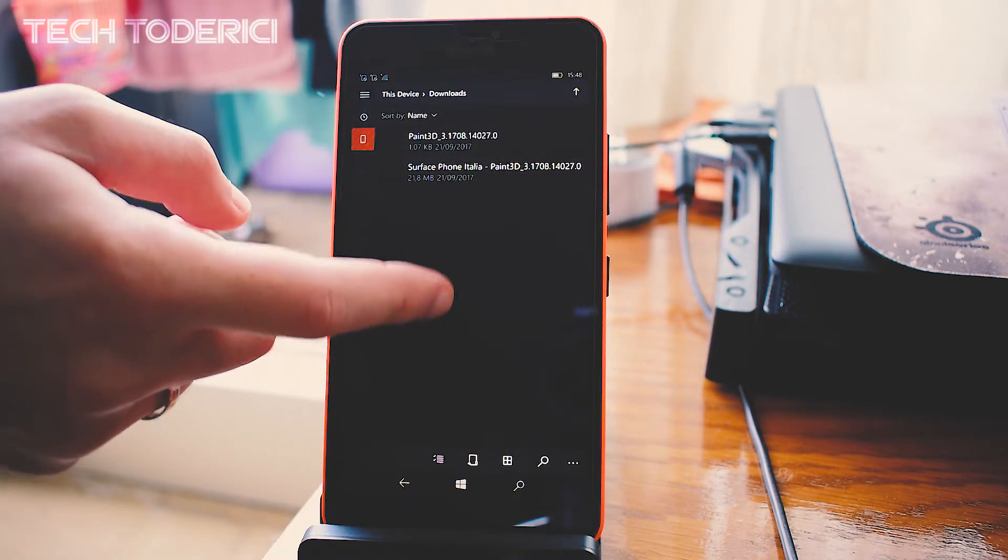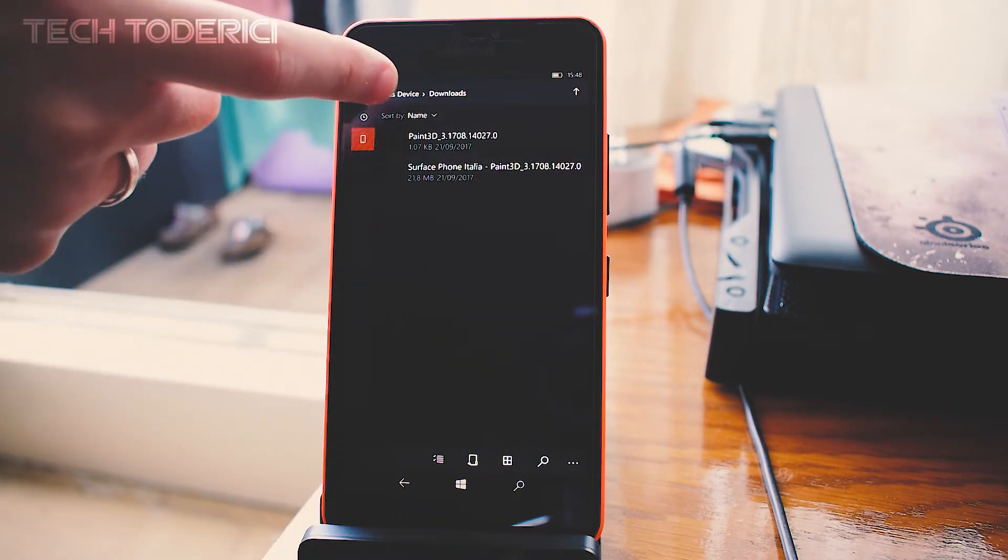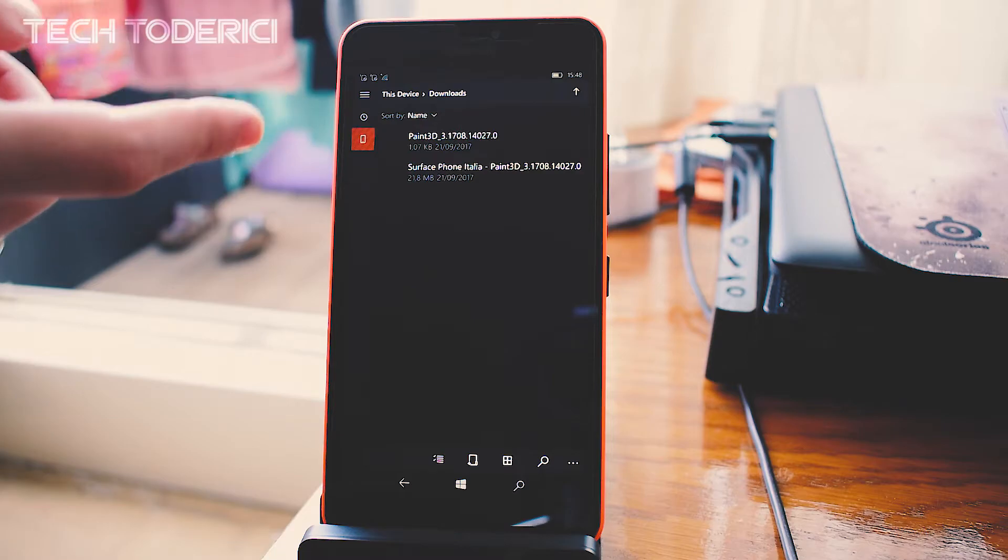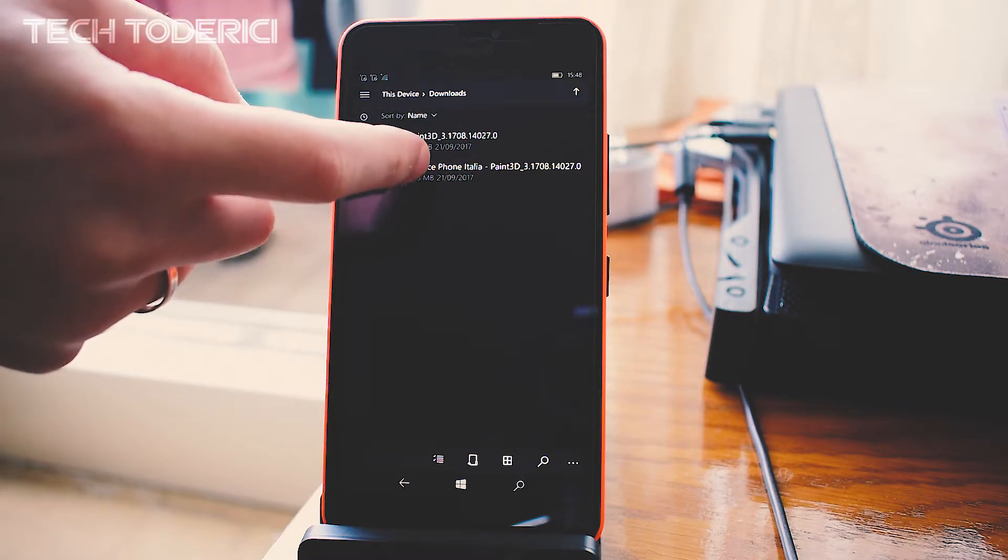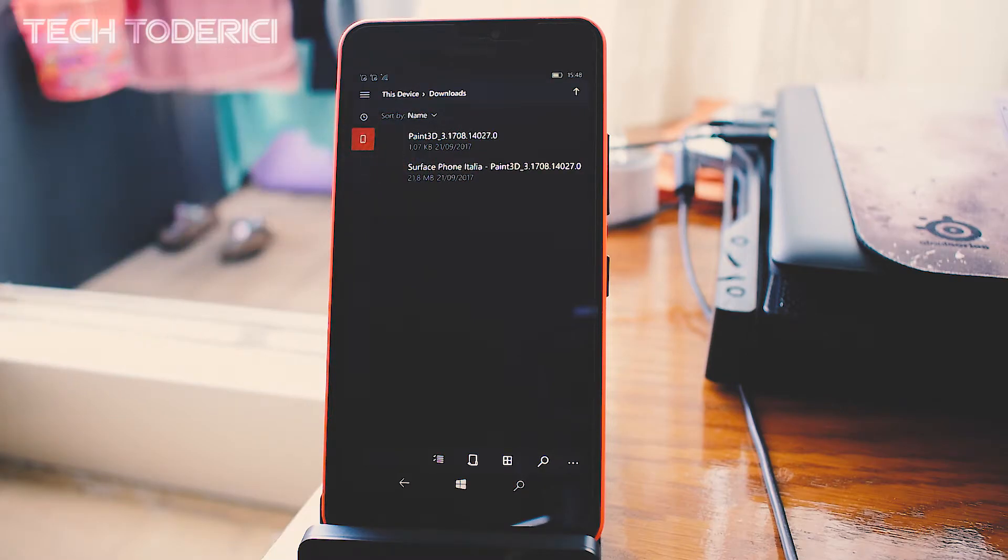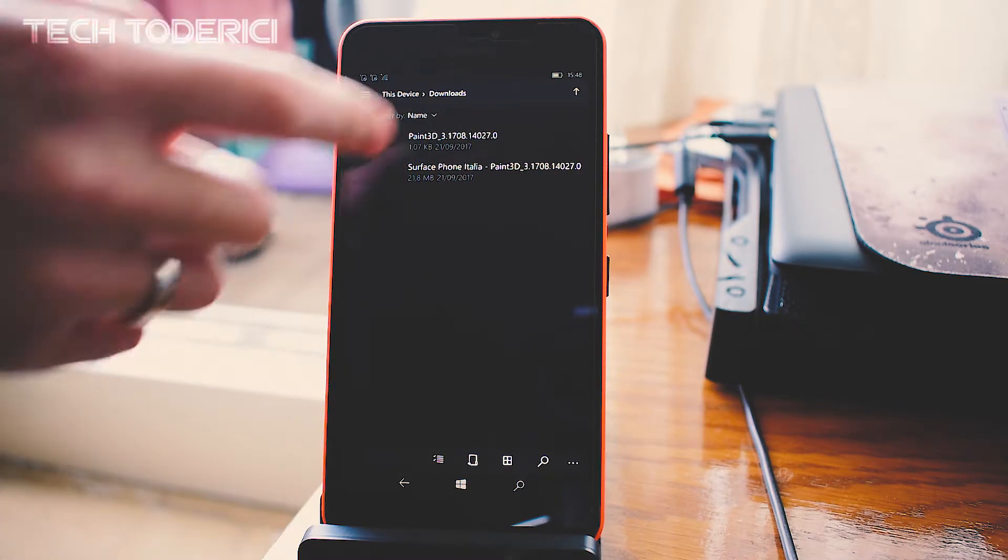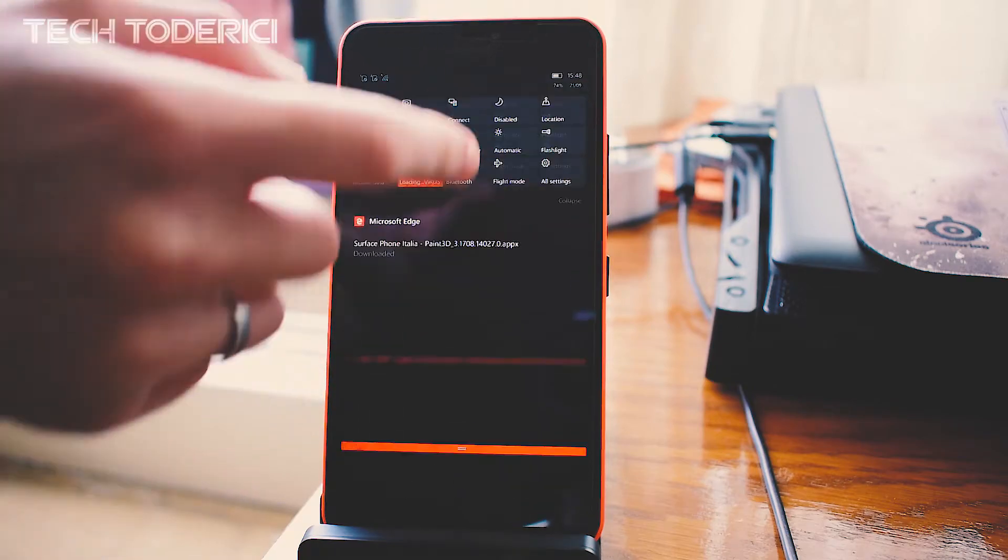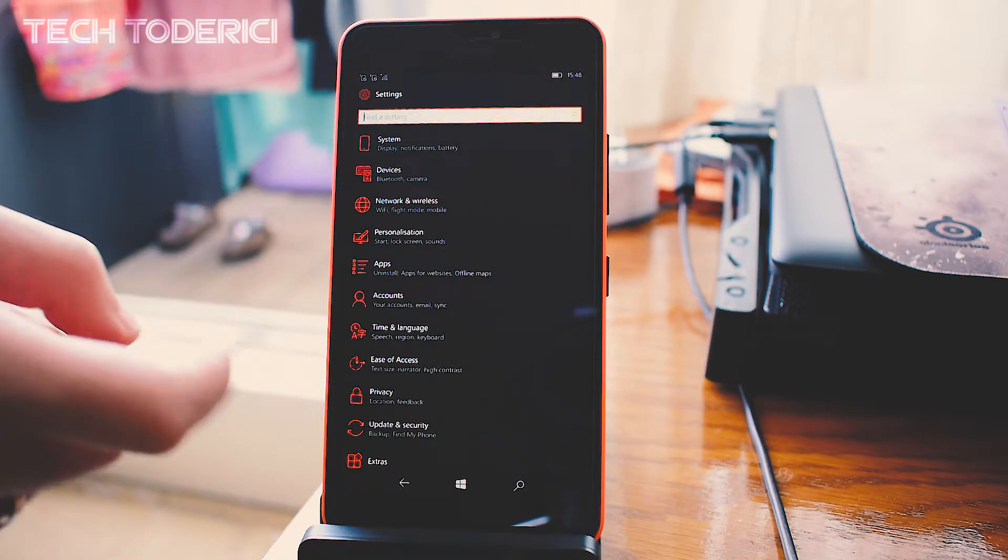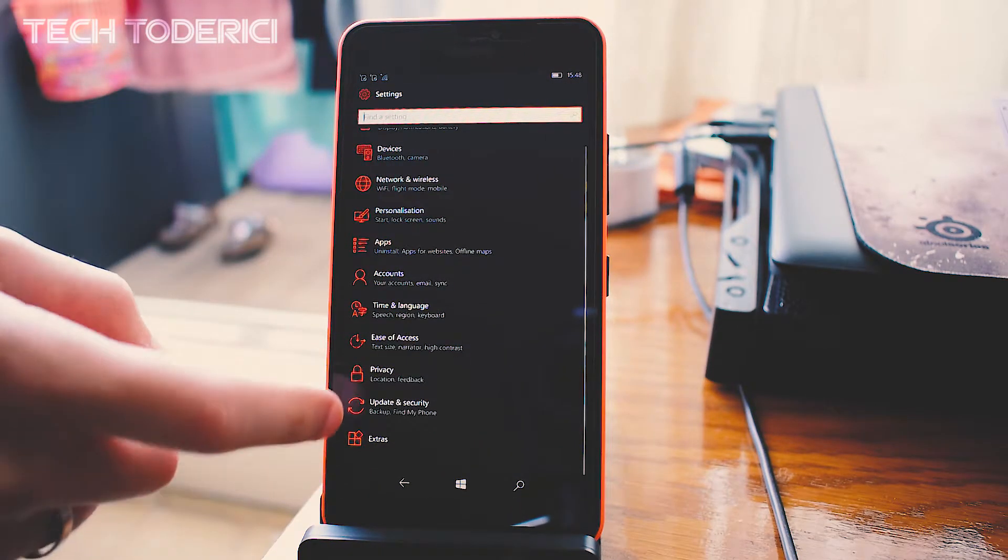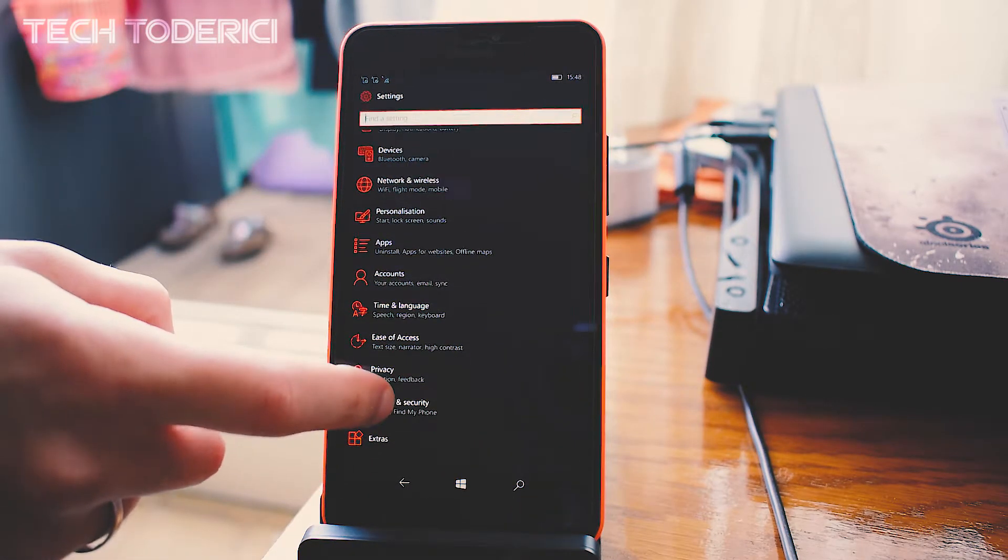As you can see, here are the two files. This is the certificate you need to install first, and then the second is the app itself. But first, you have to go into Settings and enable Developer Mode.